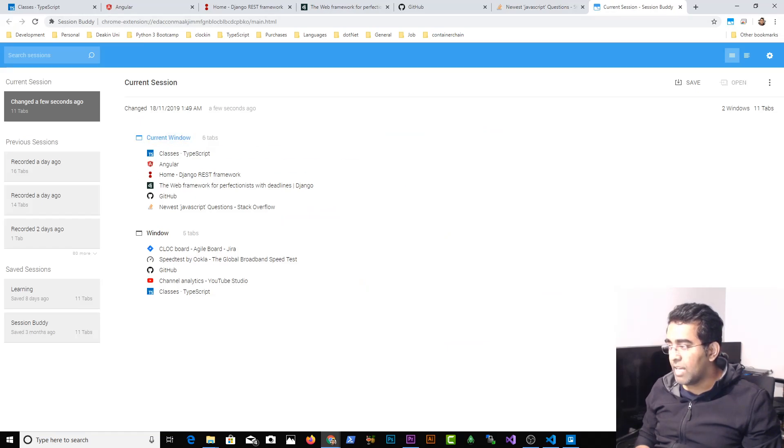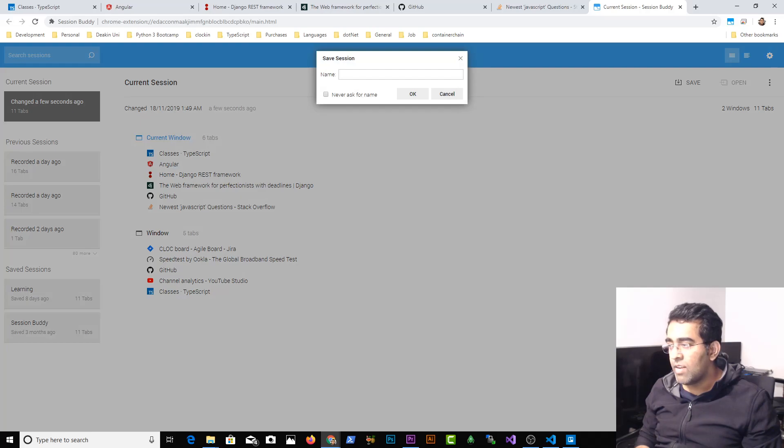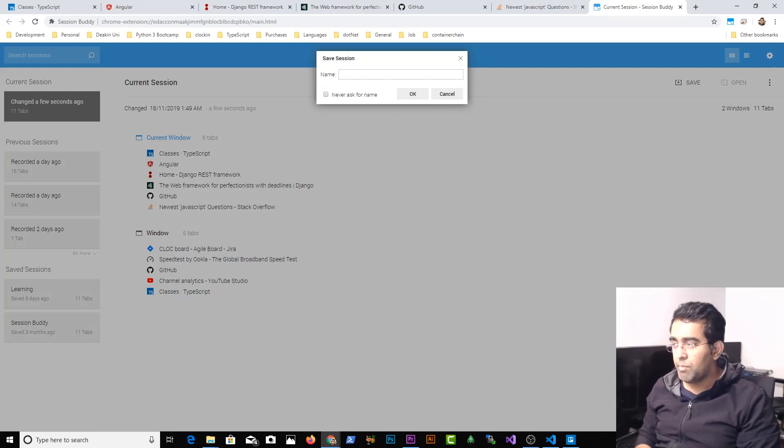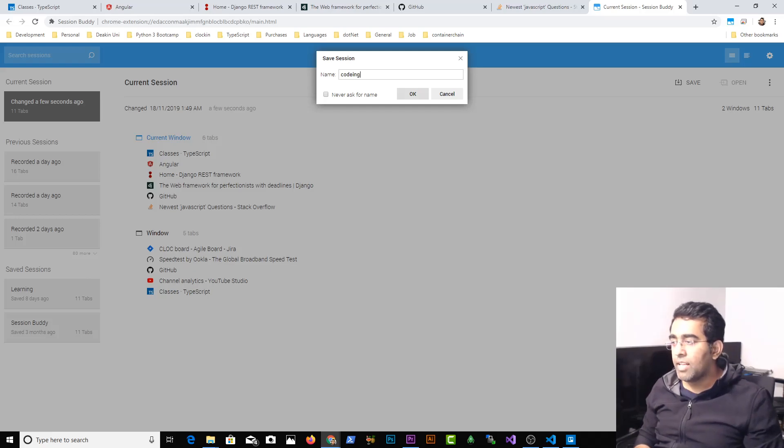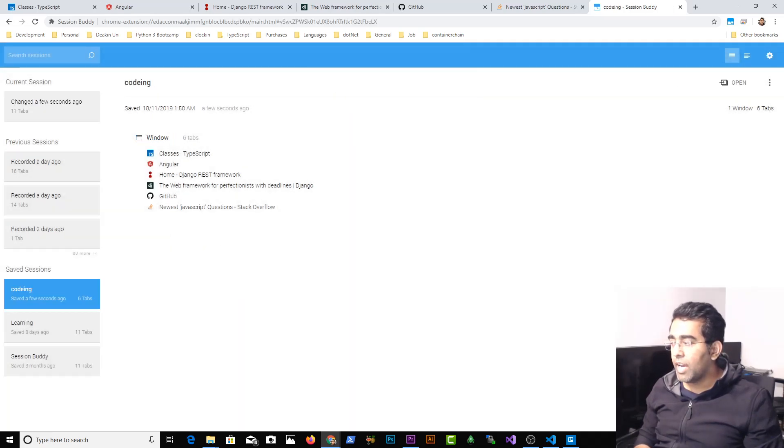There's six tabs and I can save this. Right click, click on save, name the session. For example, programming or let's just say coding. Okay, I'm gonna click ok and there you go.